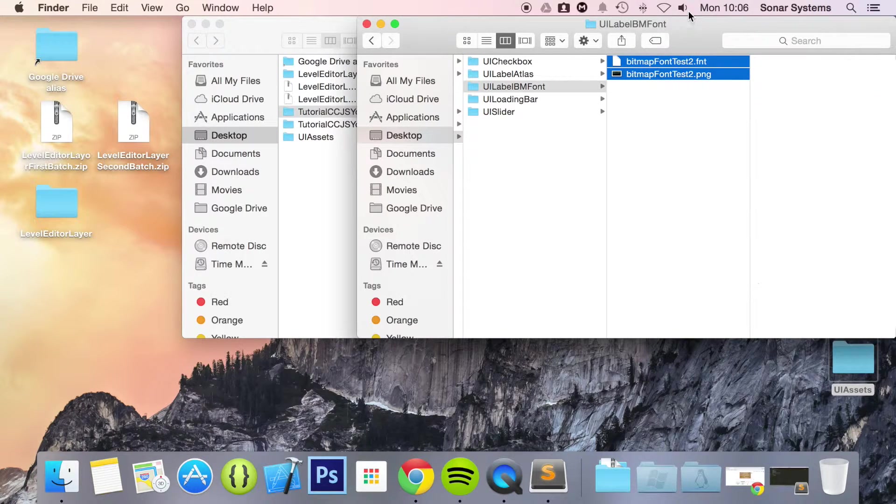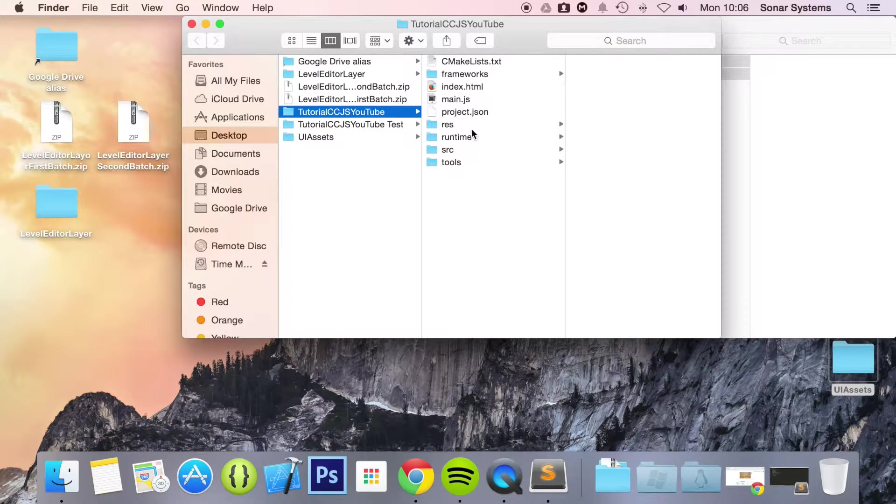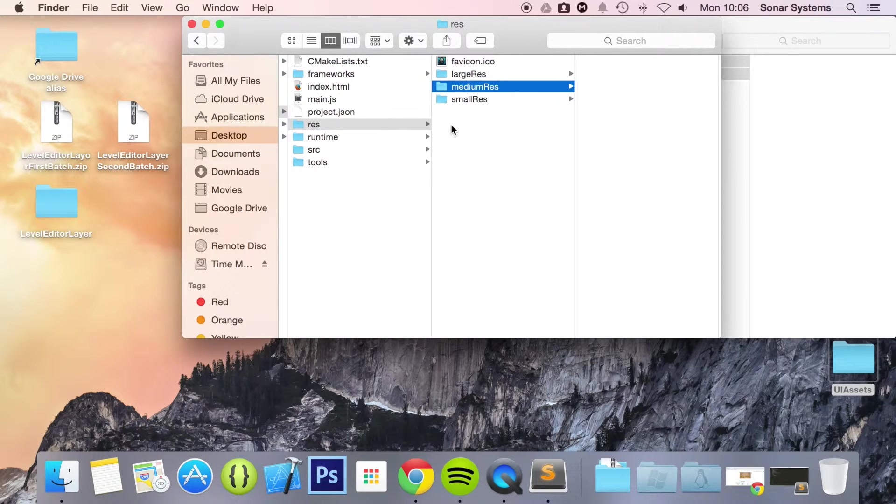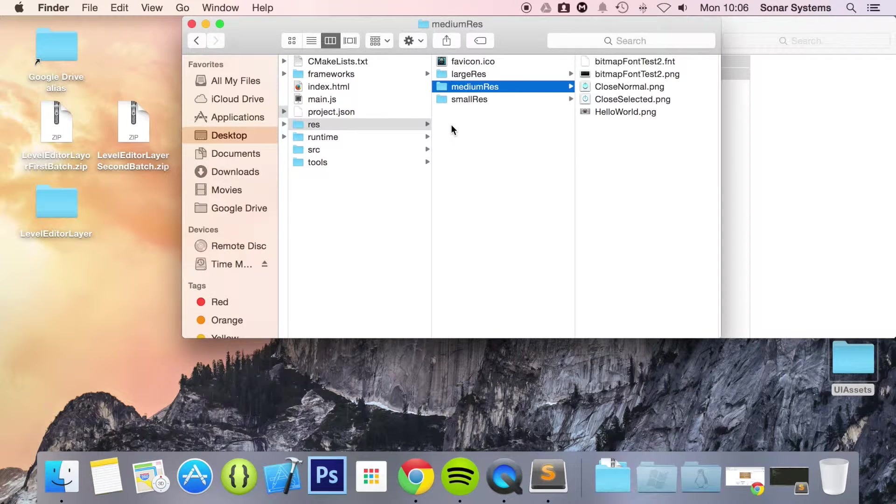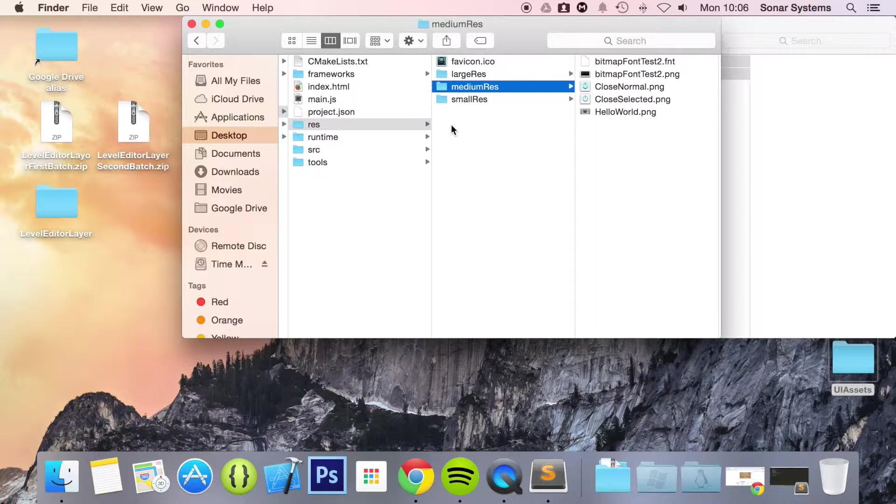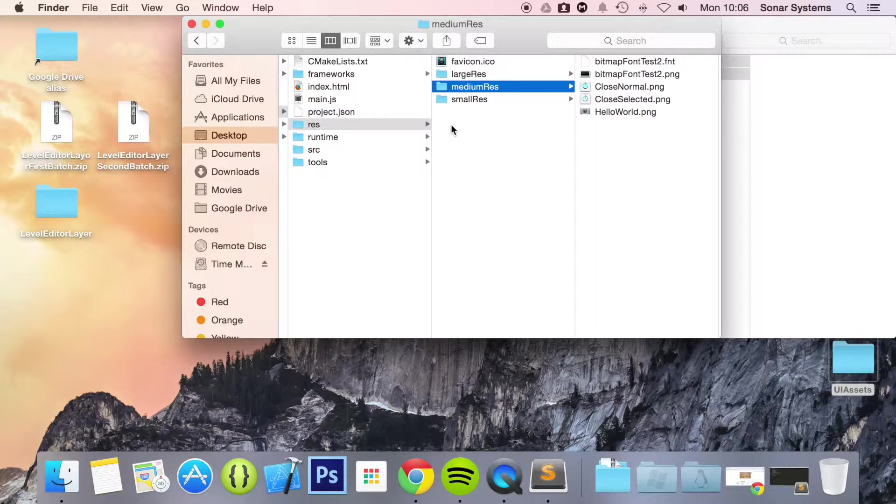So yeah let's just copy and paste this. Go to res. Medium res. We have copied and pasted it in the medium res as that is what the browser is using. But you will need them for all three resolution folders if you plan on publishing for platforms over on the web.